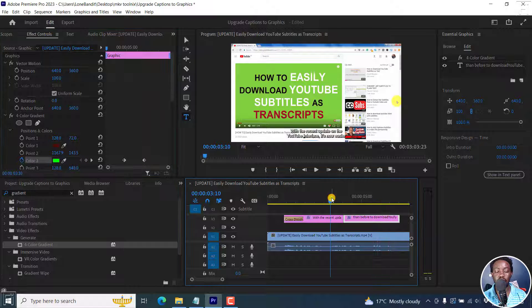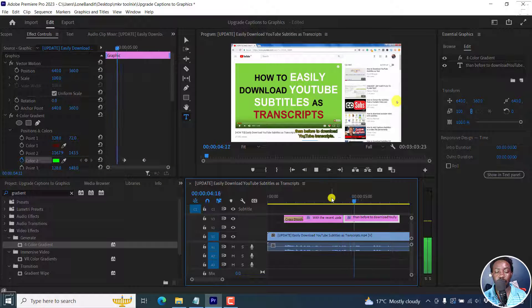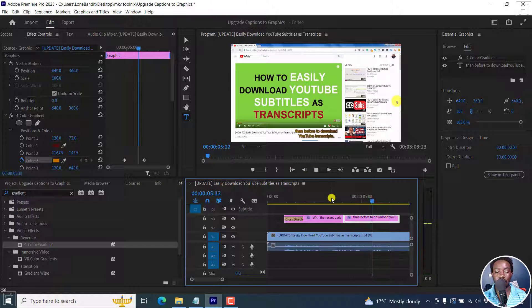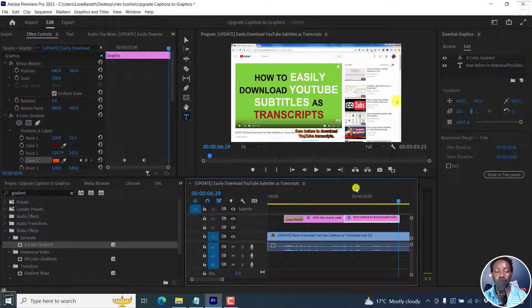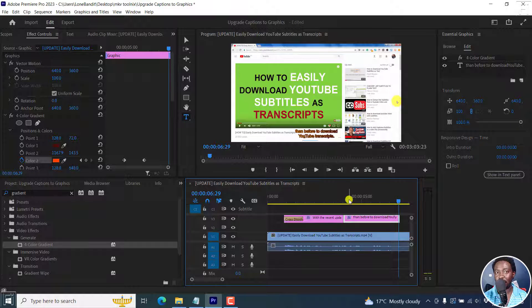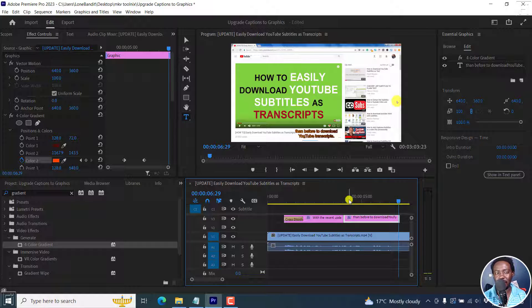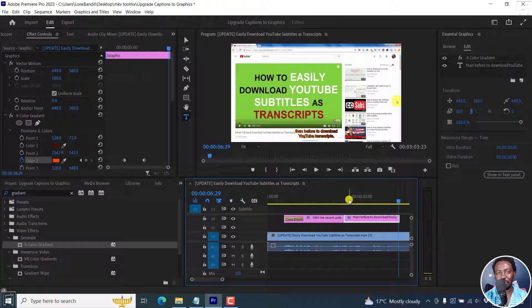So we can do this. If we play this, it now changes. Starts like that and then changes to this deep orange and whatnot. So you can do whatever you want using keyframes, transitions and effects once you convert your subtitles to graphics.